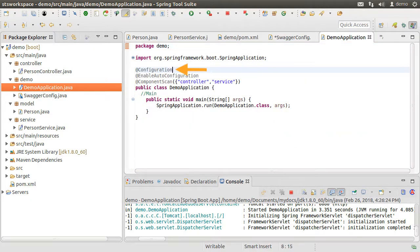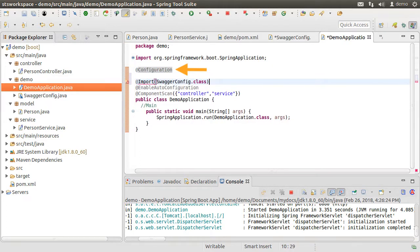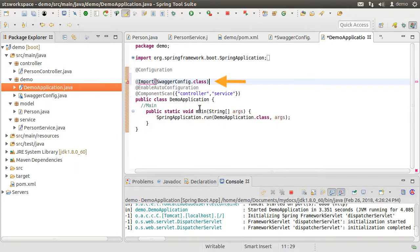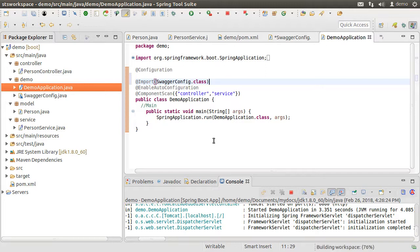Now, we already have a main configuration class which is demo application.java which we are running here. So using the import annotation, we have to import the Swagger config class here. That is all. The project is now enabled for Swagger.